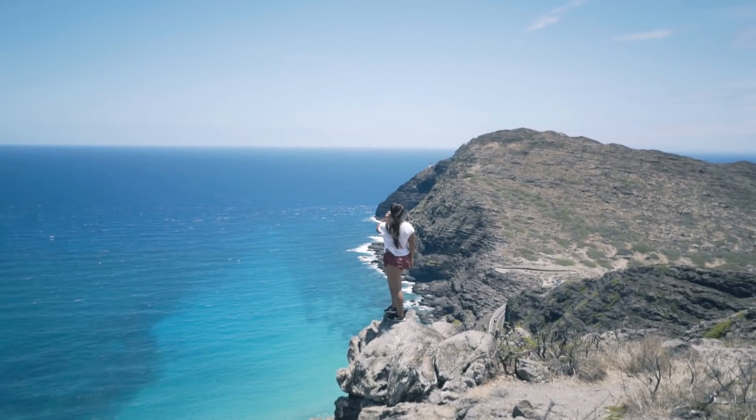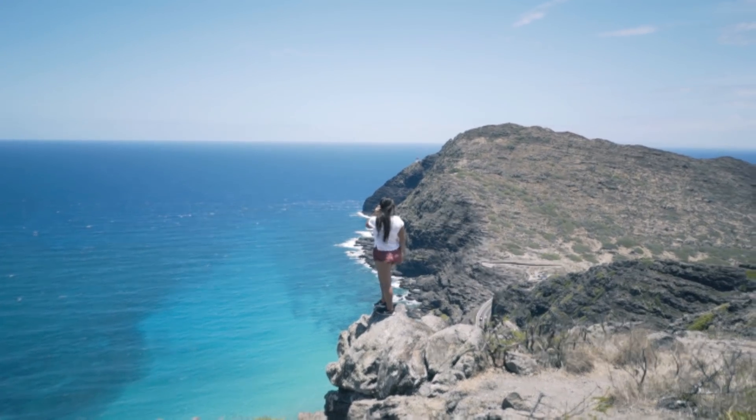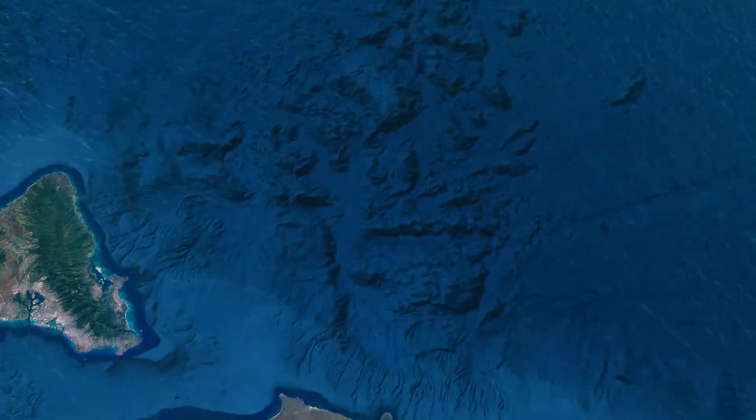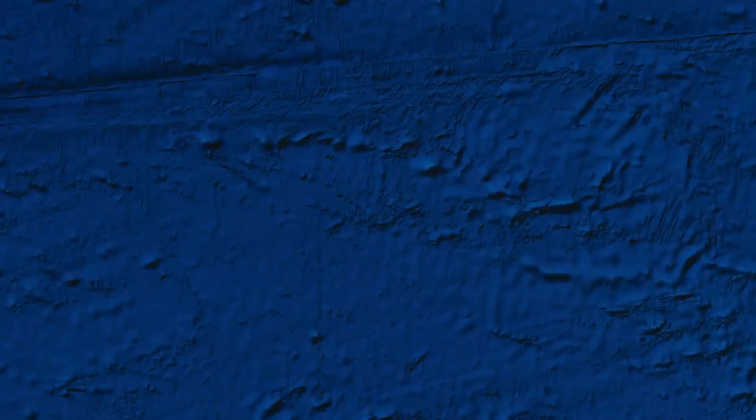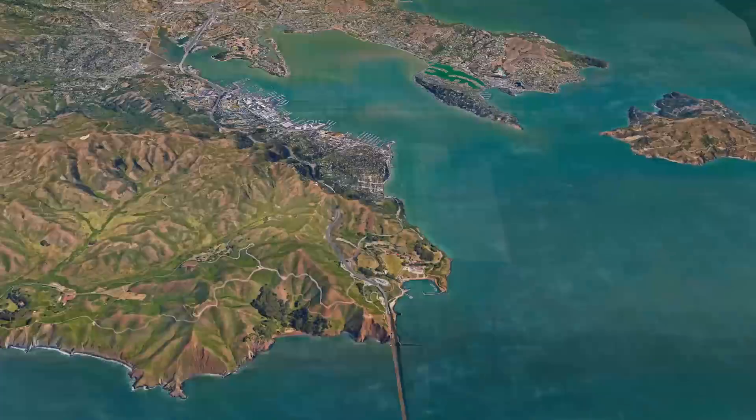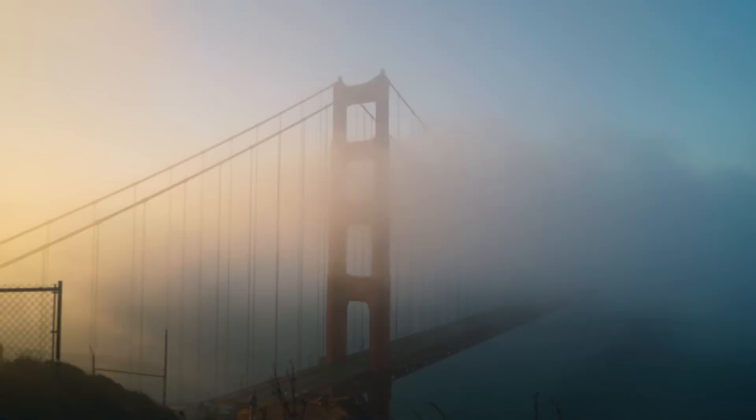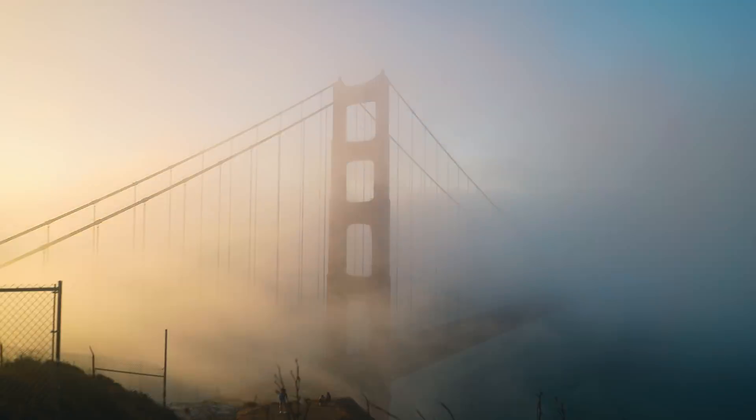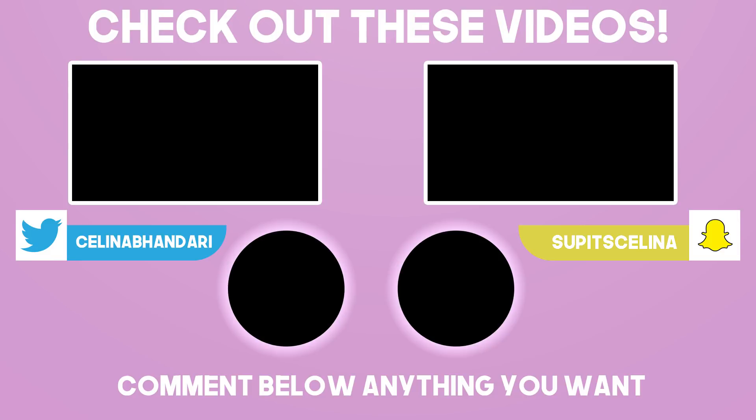you guys enjoyed this video. I hope you learned something. If you did, please give it a thumbs up and subscribe for more videos coming soon. I'll see you guys in my next video. Bye guys!